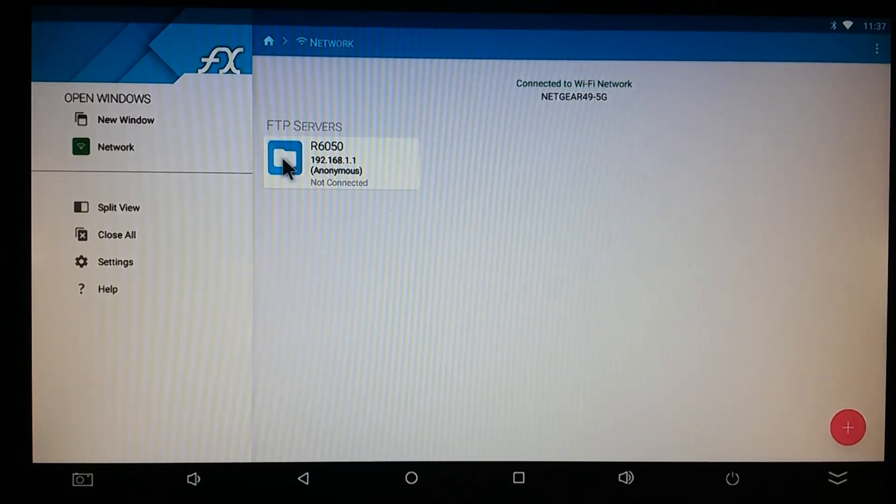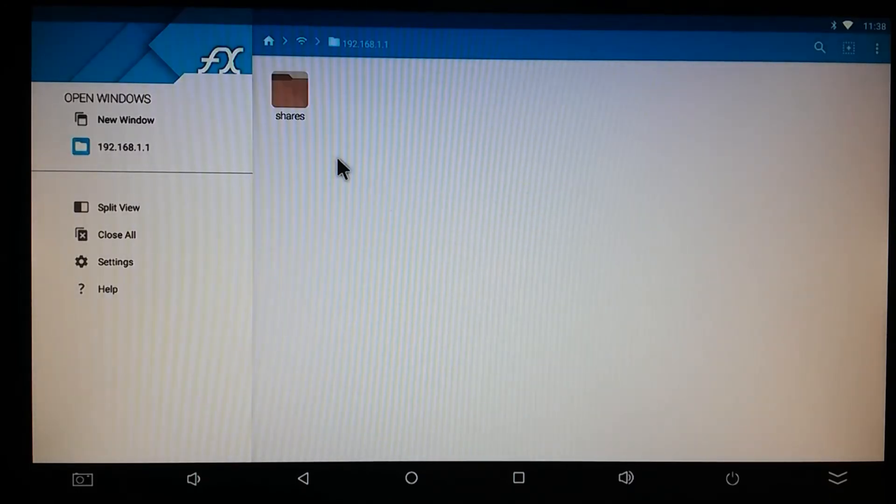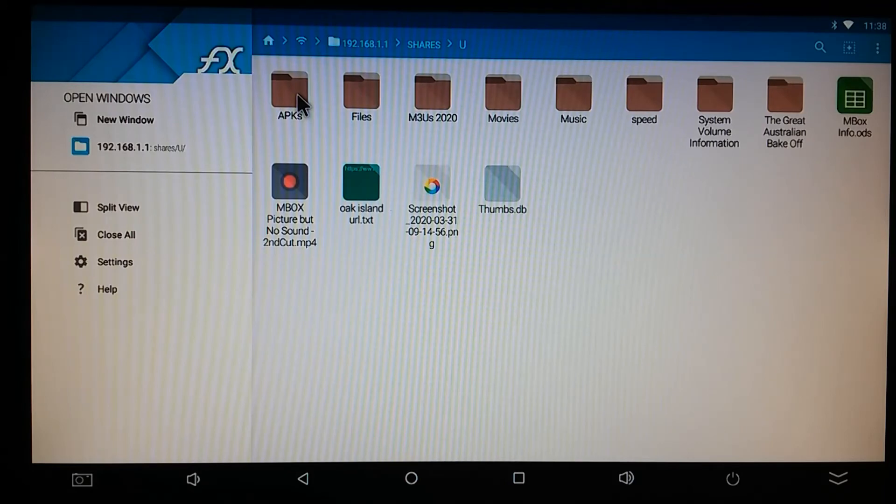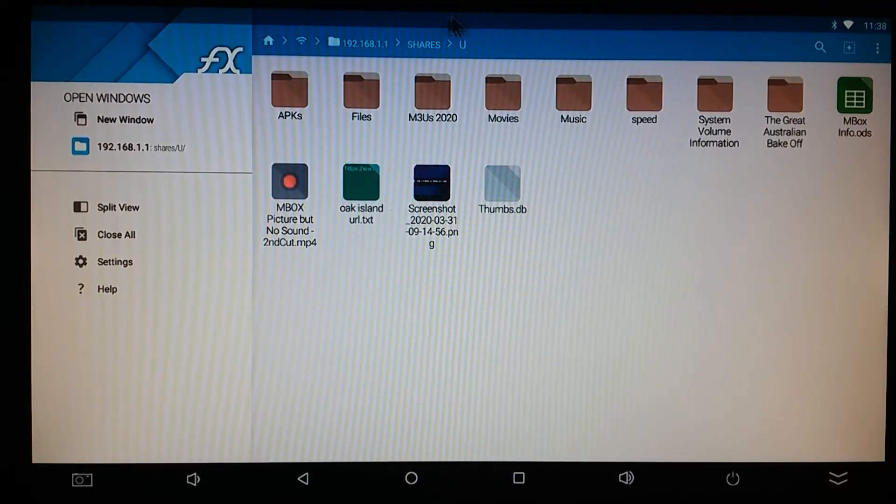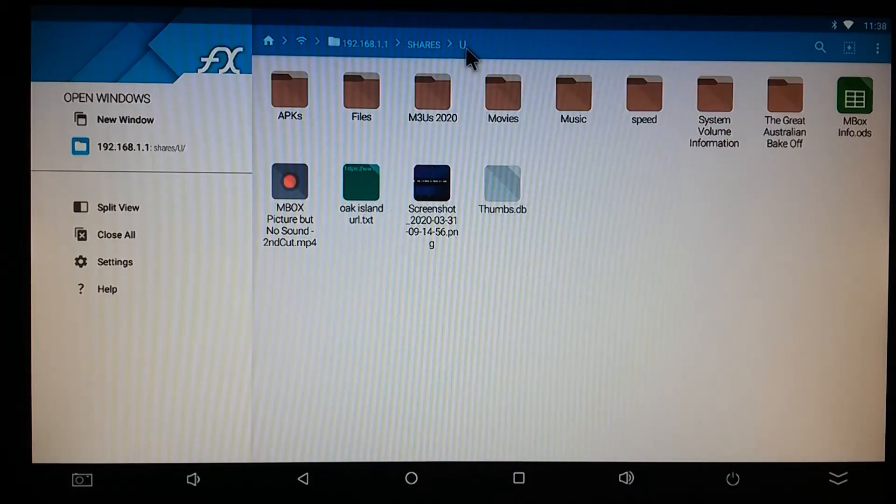So, this is a shared drive that's on my Netgear router. And so, now it shows all the files that are on my shared drive. Can't do that with File Browser 4.